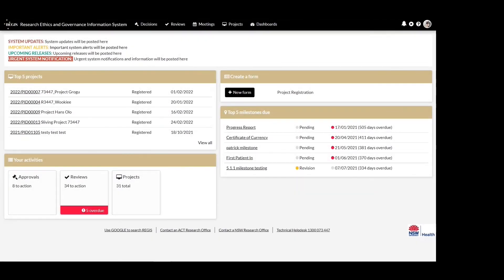Project registration is your first step in creating your human research project within Regis. This needs to be completed and submitted in order for your ethics or site application to then be created. Anyone with a Regis user account can create and submit project registration.